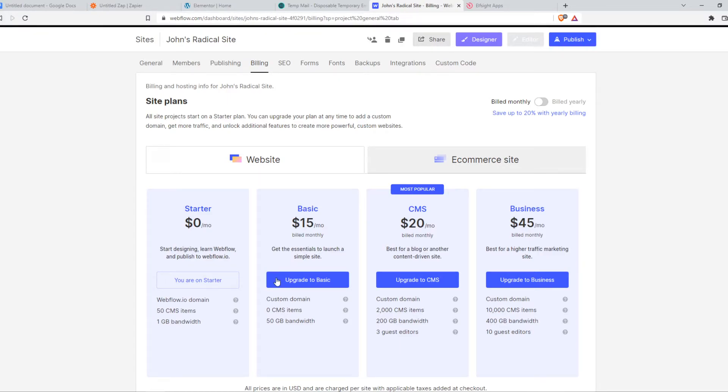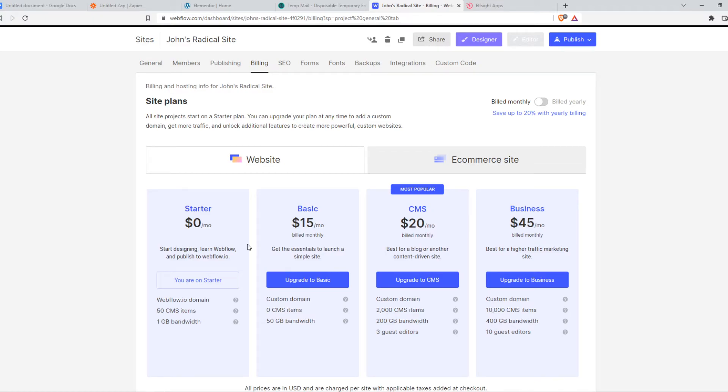So as you can see, I have upgrade, upgrade, upgrade. If you have, for example, the CMS plan, you can downgrade to basic by hitting it. And you can also completely downgrade to starter.